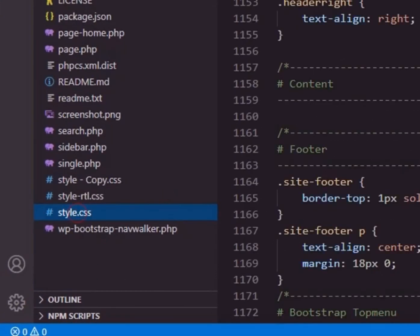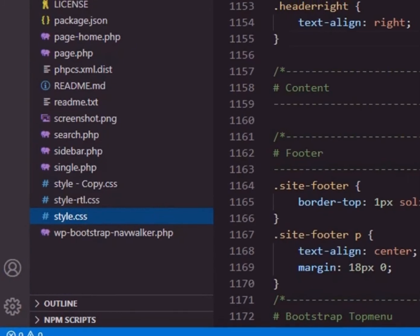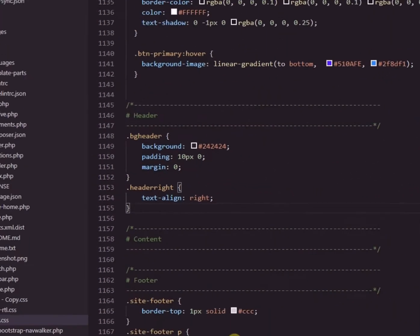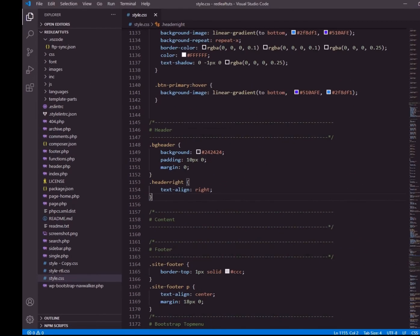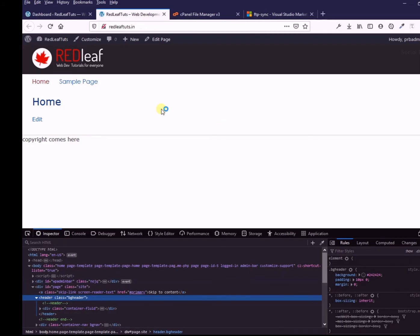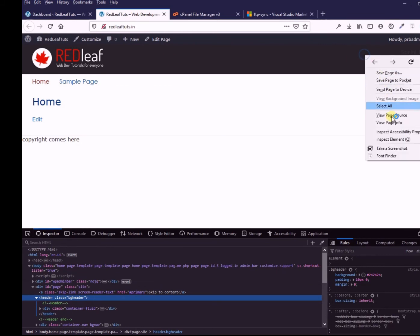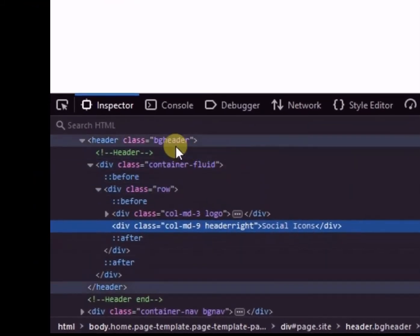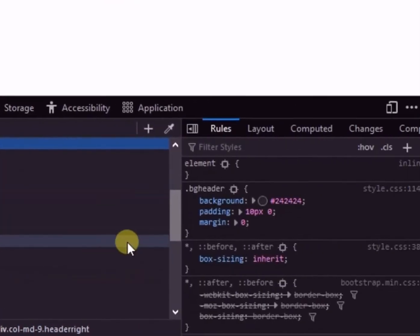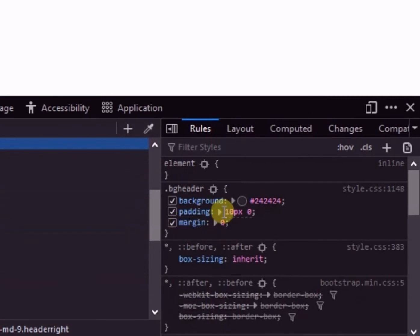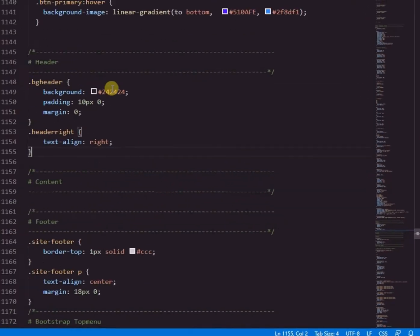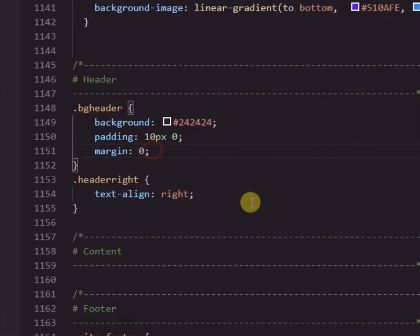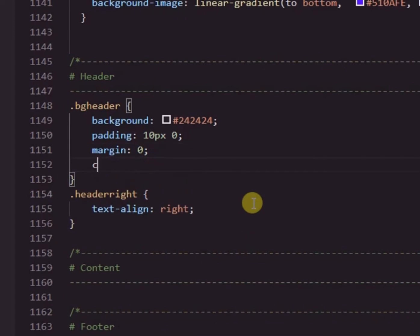So, I will make changes in the CSS and see if they get reflected here after I save the file. Means the CSS file has to get uploaded automatically when I save the changes.